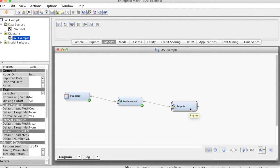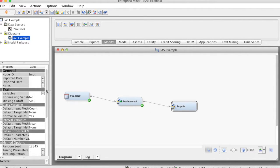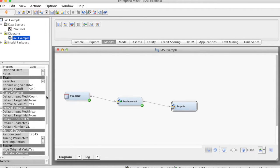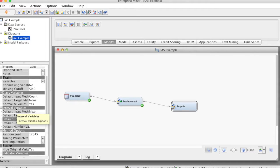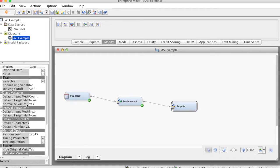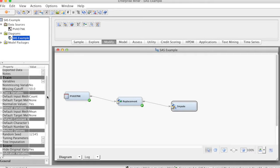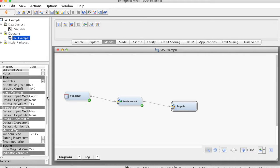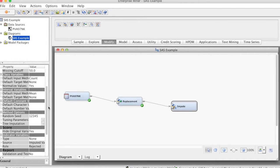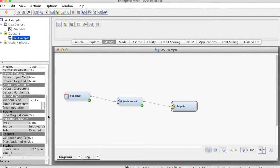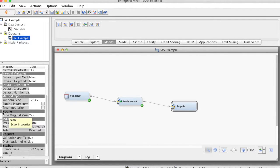Select the Impute node. On the Properties panel, scroll down to view the Trend properties. For interval variables, click on the value of Default Input method and make sure Mean method is selected. That means we replace missing values with the Mean values. For class variables, click on the value of Default Input method and keep count from the drop-down menu that appears. That means missing values will be replaced by the most frequent level. Basically, we keep these default settings. In the Score group, for indicator variables, we change Type from None to Unique and change Wrong from Rejected to Input.